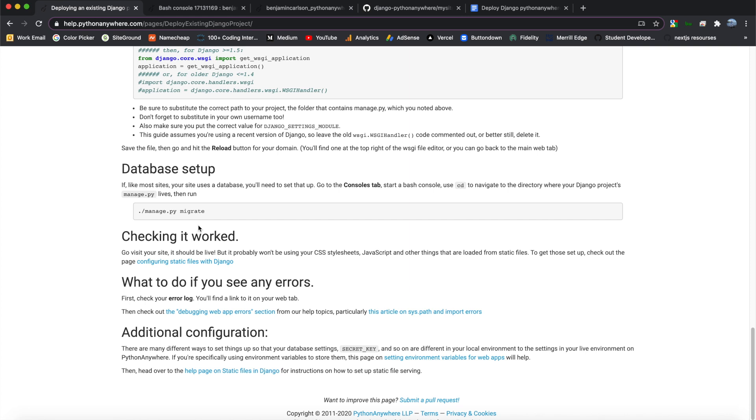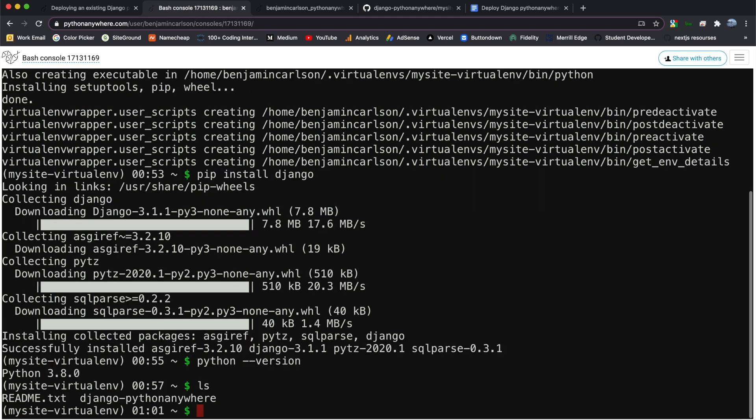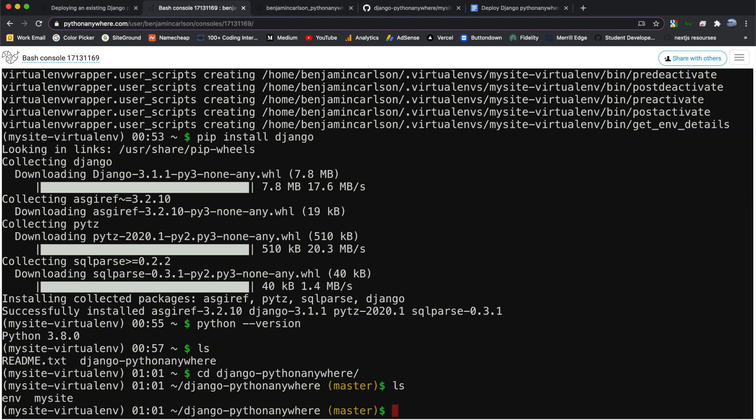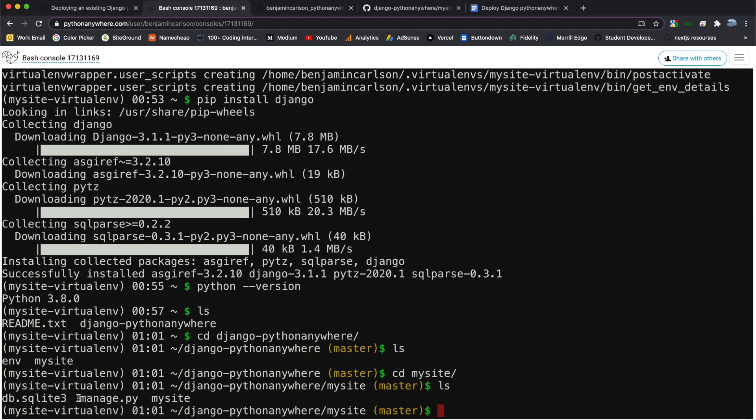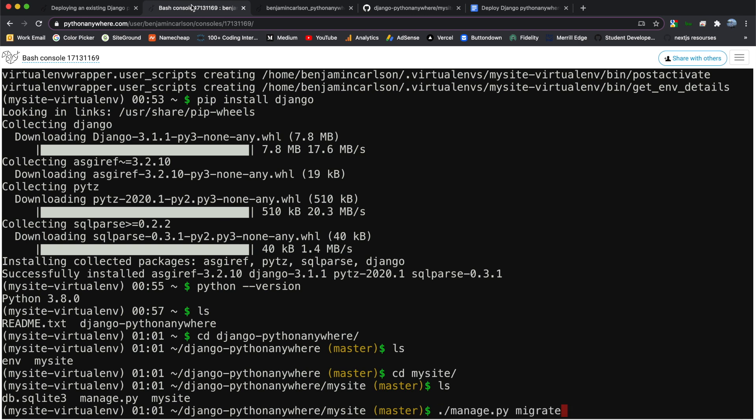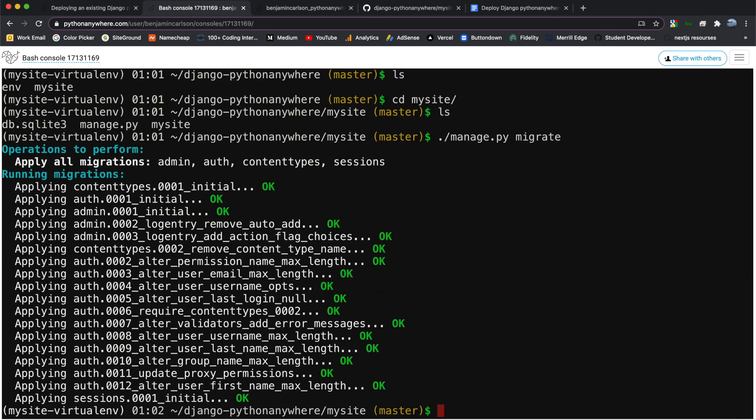So the last thing we want to do before we check if it worked is to set up our database. So just like you would run on your local machine, python manage.py migrate. We can do that in our bash console as well. So back here, we can simply hit ls. And what we're going to need to do, I believe, is go into our project. So let me cd into this, ls, and let me cd into my site. Now if I ls, I'll see my database, my manage.py file, and then my mysite folder, which holds the contents of my application. So let me go ahead and copy this command, and go ahead and run it here. And there we go. As you can see, just like you'd see on your local machine, it applies all of the migrations.